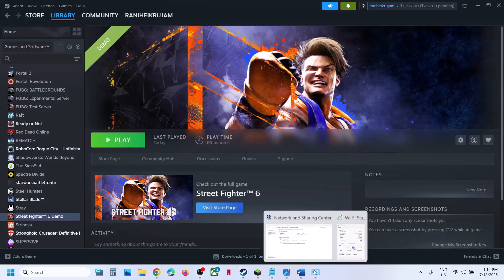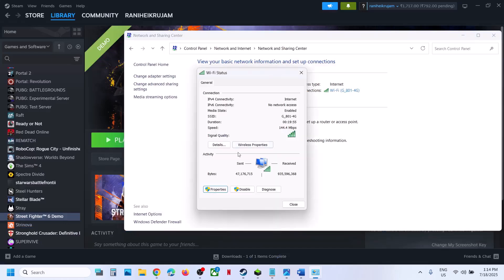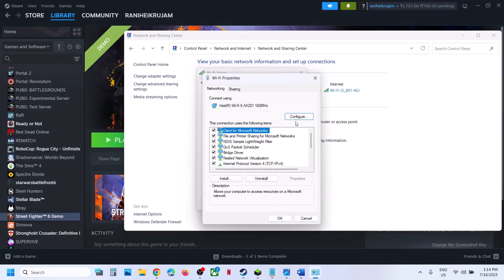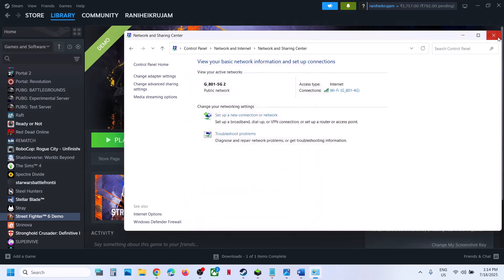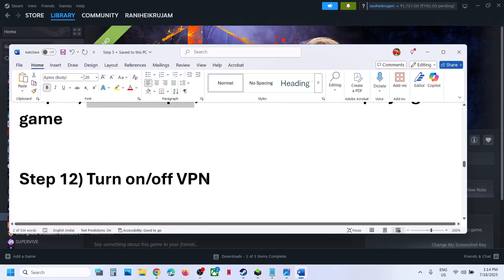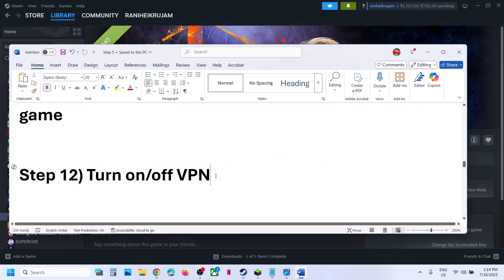Still not working? Once you are done playing the game, you can always re-enable IPv6 by going back and putting a check on it and clicking OK. The next step is to turn on or turn off VPN. For many users, using a VPN has helped — get a free VPN, turn it on, and check. If you are already using a VPN, turn it off, close the VPN, and then check.